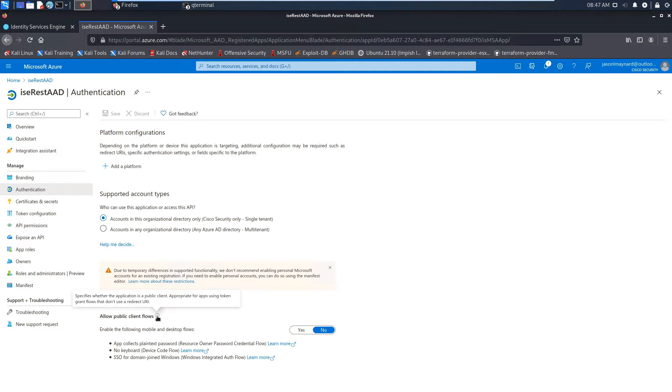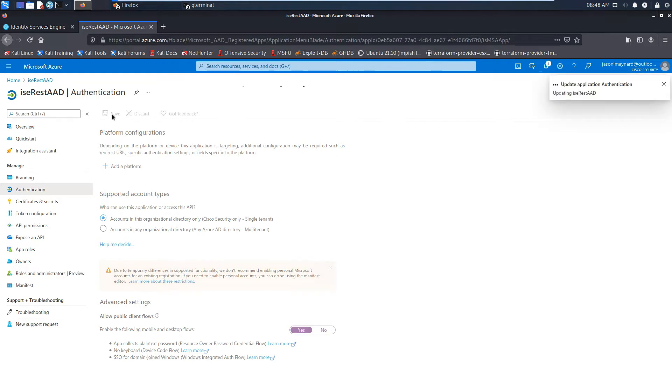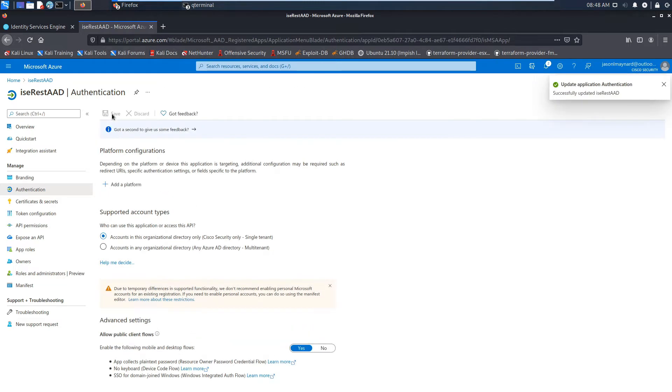We're going to go ahead to authentication. We're going to allow public client flows and we're going to hit yes here. That's it on this page. Successfully saved. Let's move on.